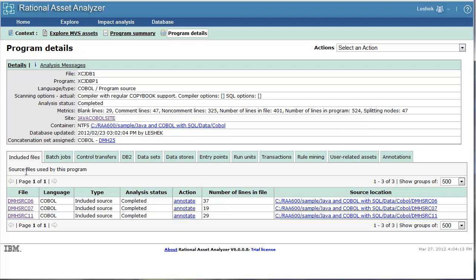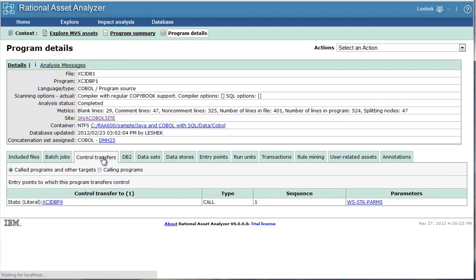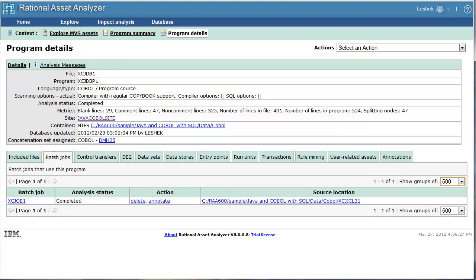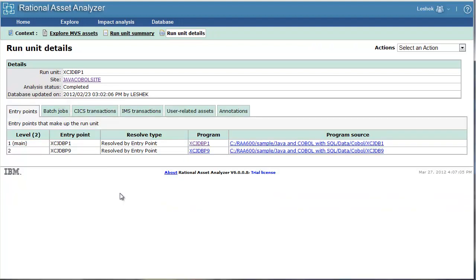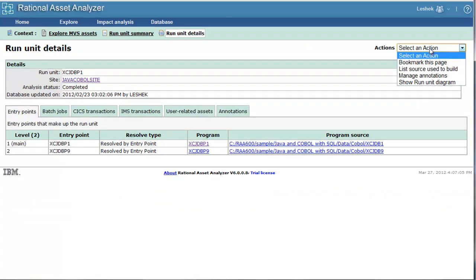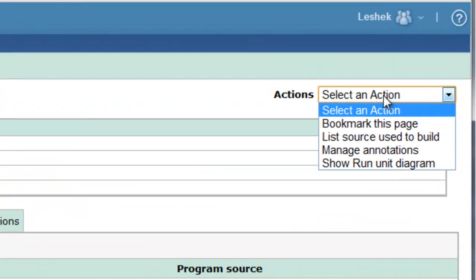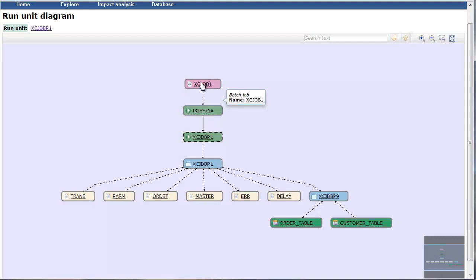For a program, you can see Included Files, you can see Control Transfers Out and In, you can see Batch Jobs that involve this program, and you can navigate to those related assets. Let's go to this Batch Job. This Batch Job has two Run Units, one that is resolved by our program.